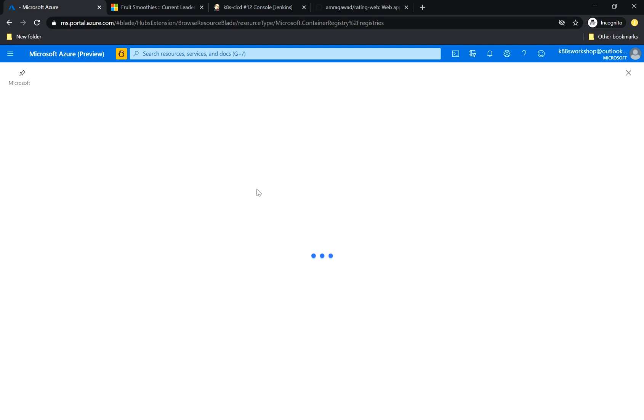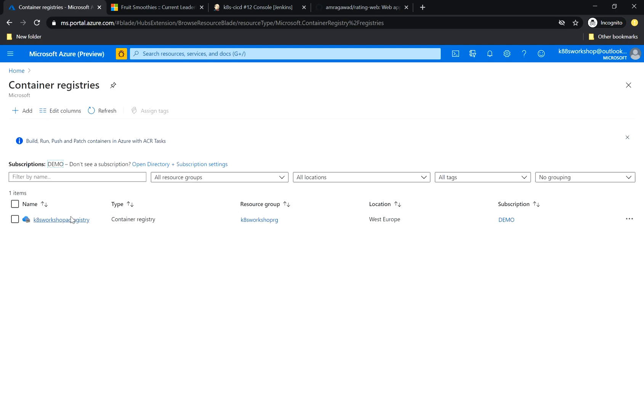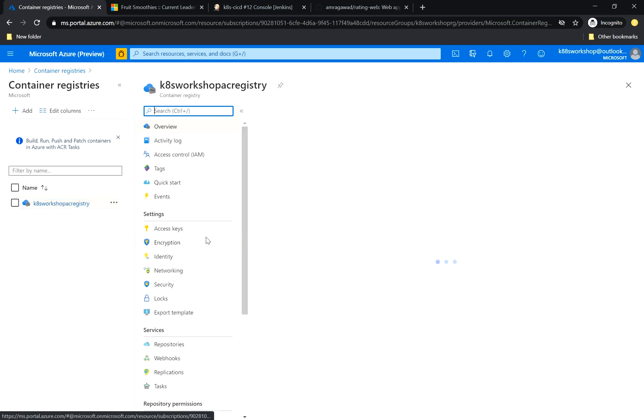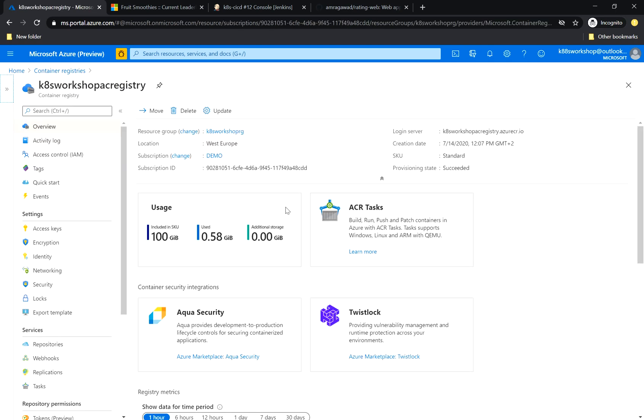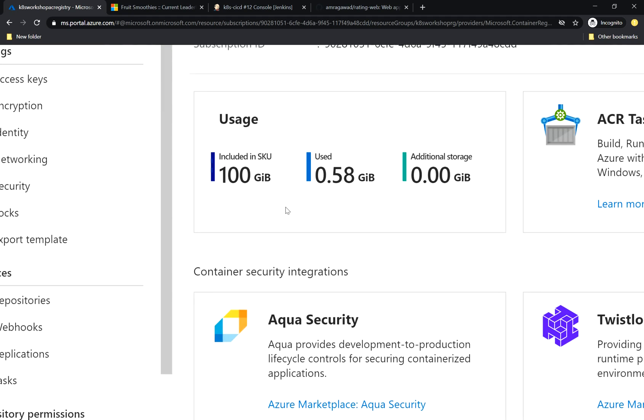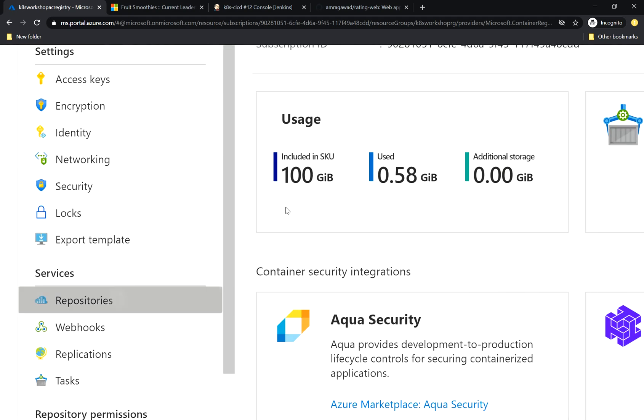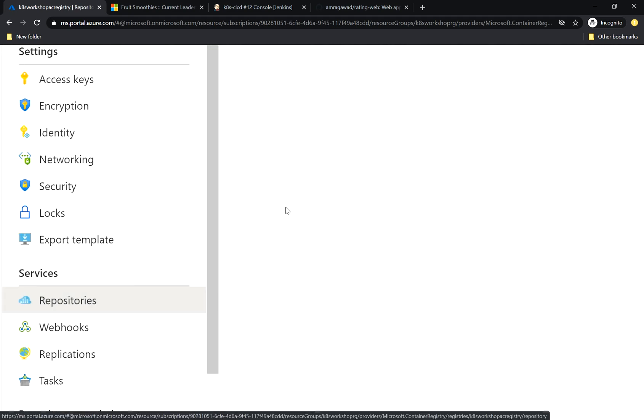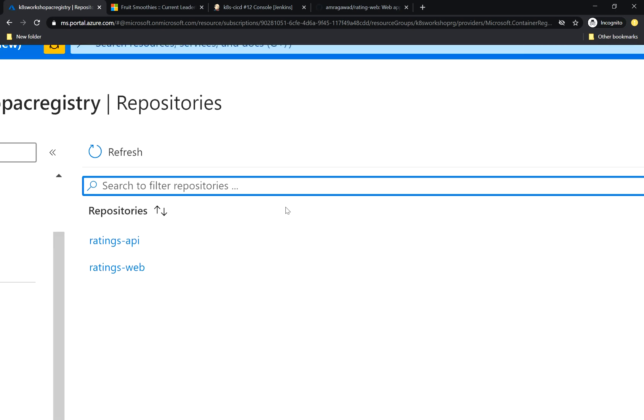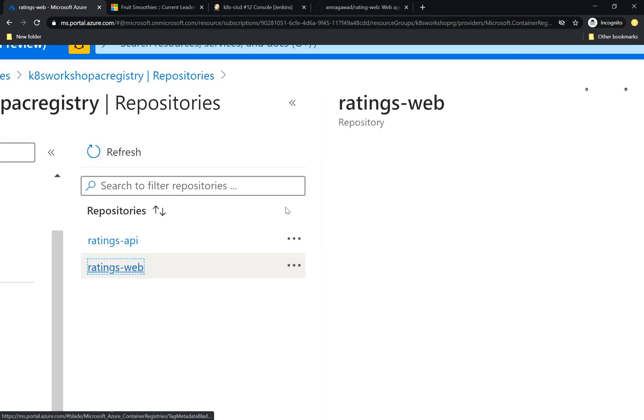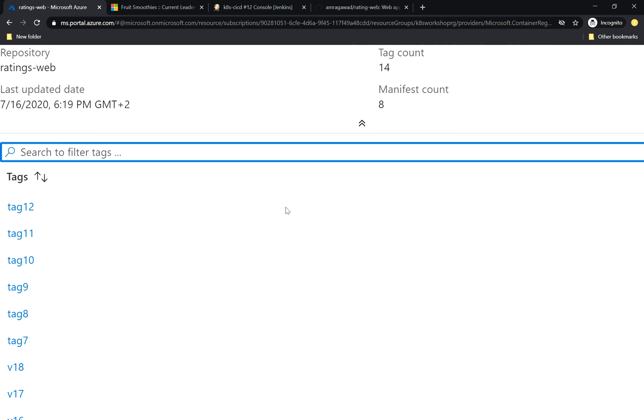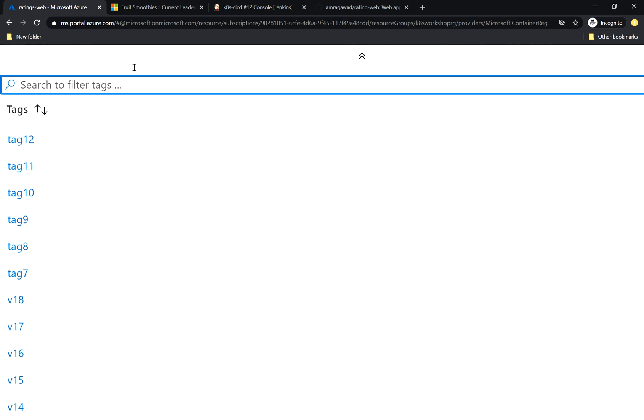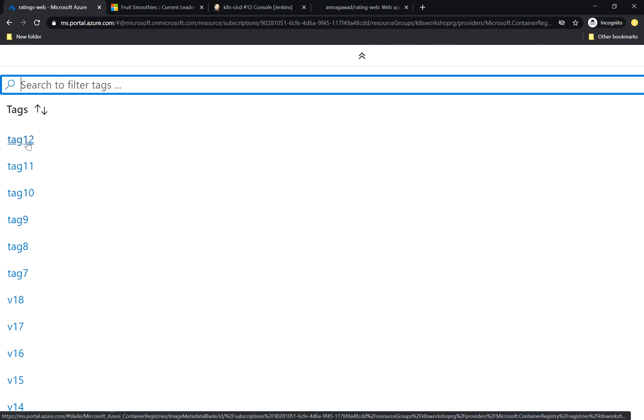I go to my container registries. This is my container. Let me zoom in a bit here. I go to repositories. And inside the repo, you will have a ratings web. That is the image that we are building. And voila, here you find tag 12. So the image is already built and pushed to the repo.